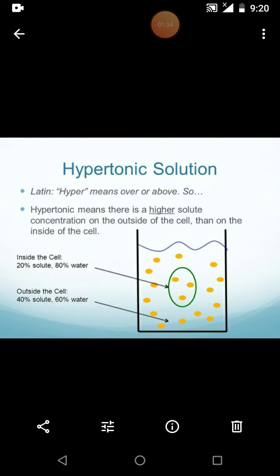That is the hypertonic solution. In your textbook it is labeled as: water entering the cell is less than water leaving it. The water comes out from the cell — that is called exosmosis. In a hypertonic solution, exosmosis occurs, and water entering the cell is less than water leaving it.